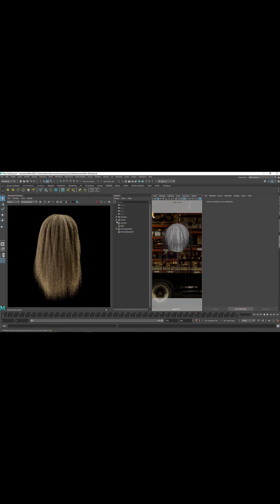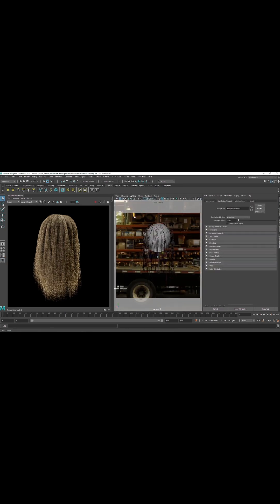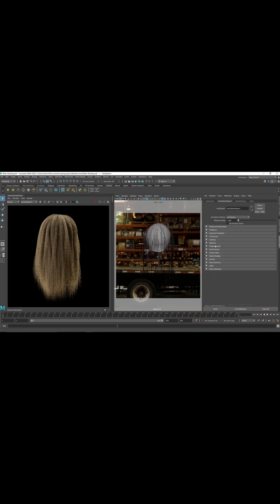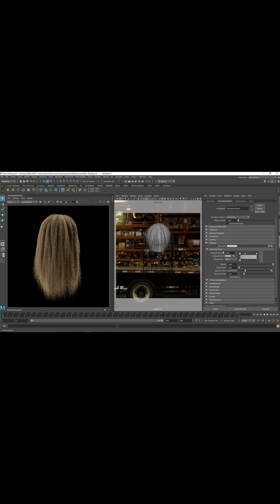Going into the hair system, we have all these settings. Let's quickly get into the shading — you'll notice that this is the native shading going on here. If you want to shade this with Arnold, all you have to do is go to Arnold.